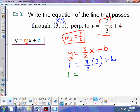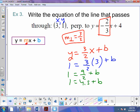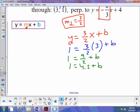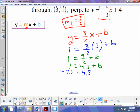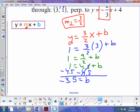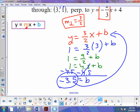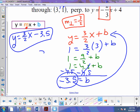So we get 1 equals 9 over 2 plus b. Now, 9 over 2 is just 4.5 — there's nothing wrong with that, or we could leave it as a fraction, whatever. To finish this off, we subtract 4.5 from both sides. That cancels and we get b equals negative 3.5. So we take that and plug it back into our equation, and our final answer is y equals 3 over 2 x minus 3.5. And that's our money.